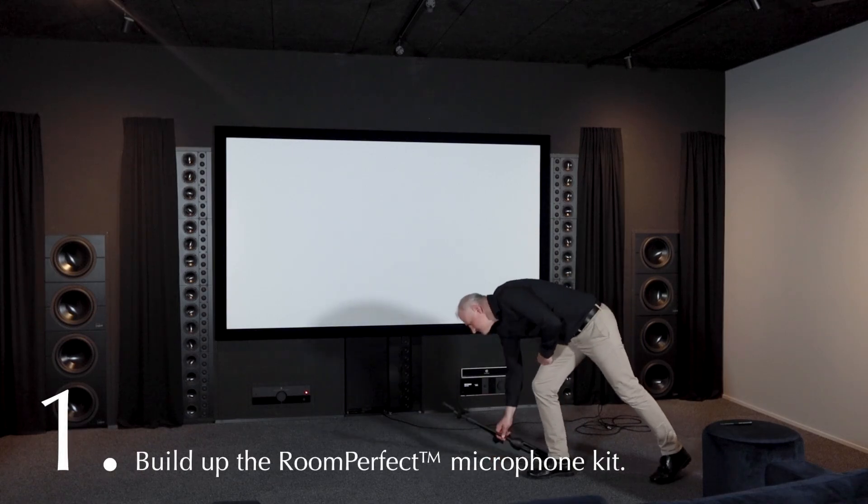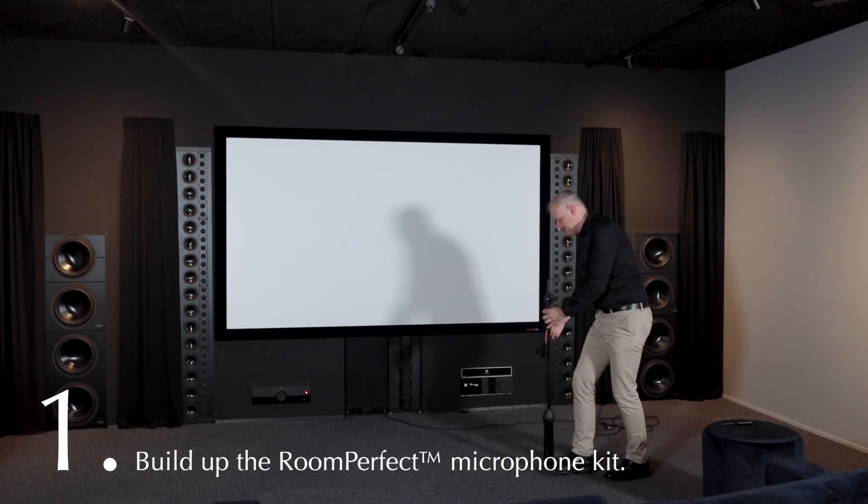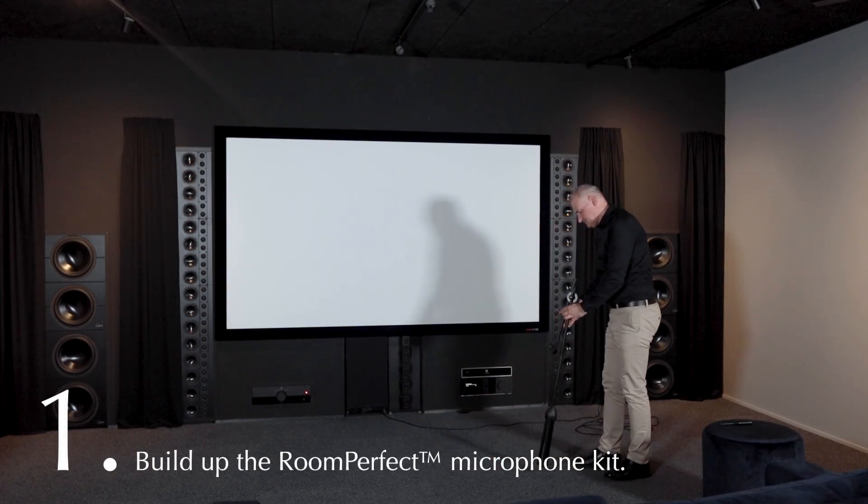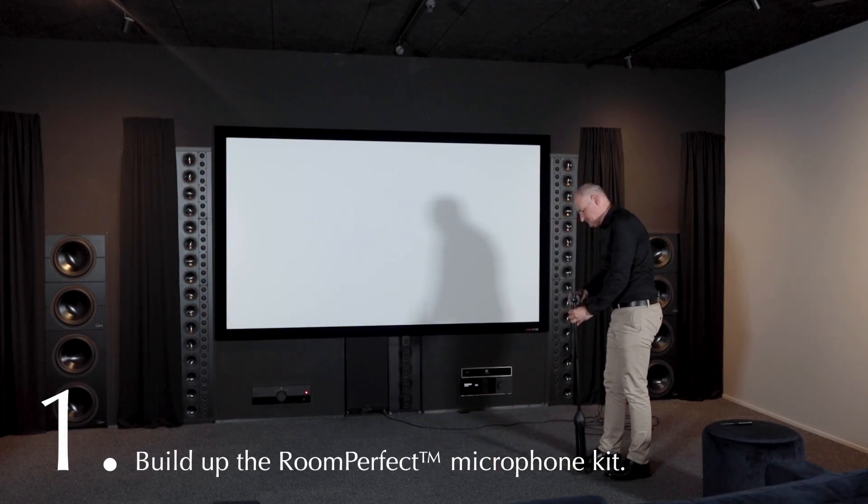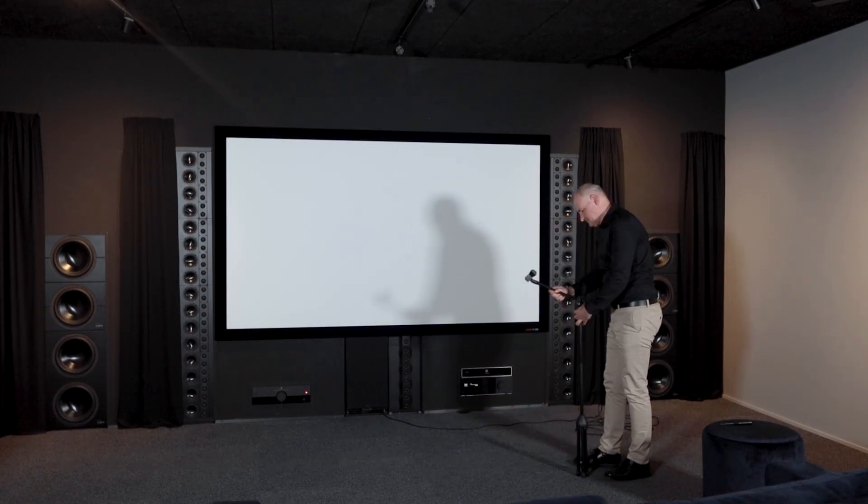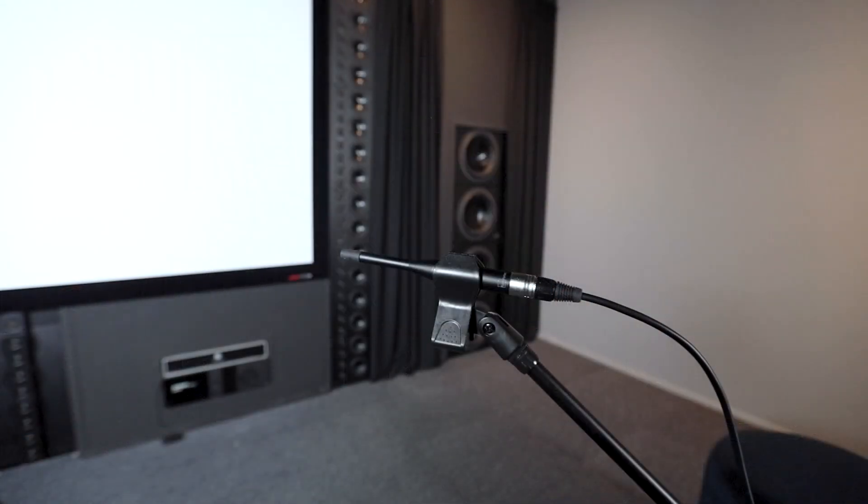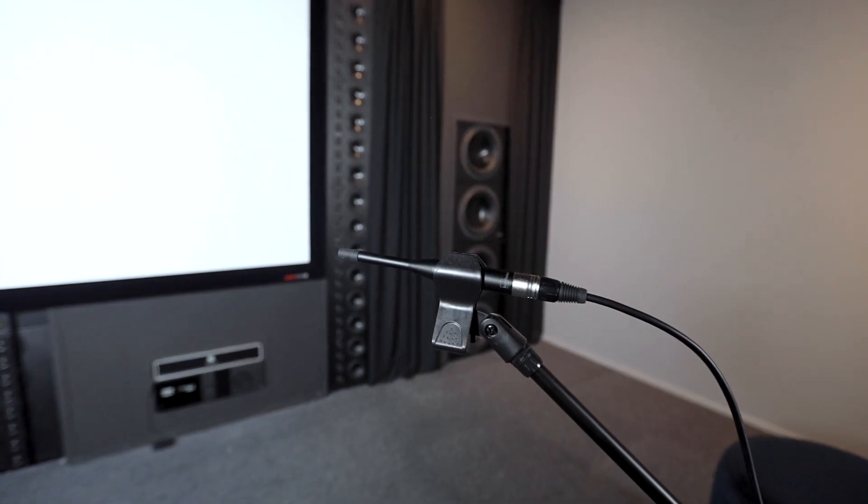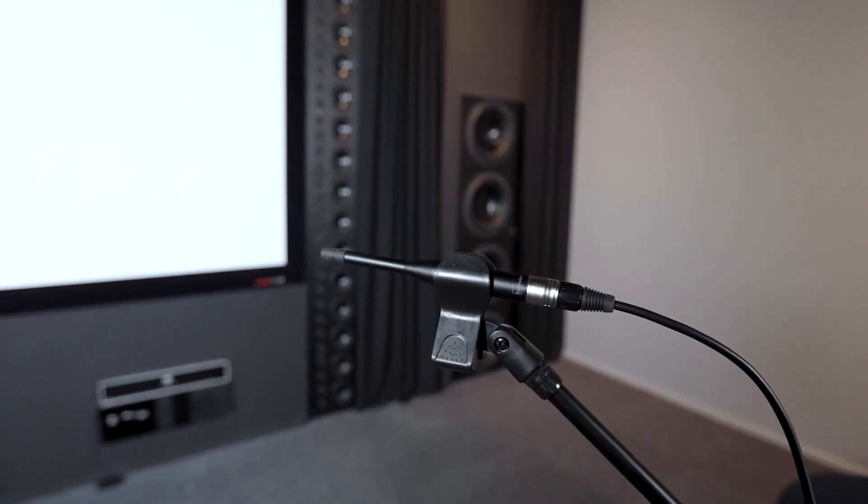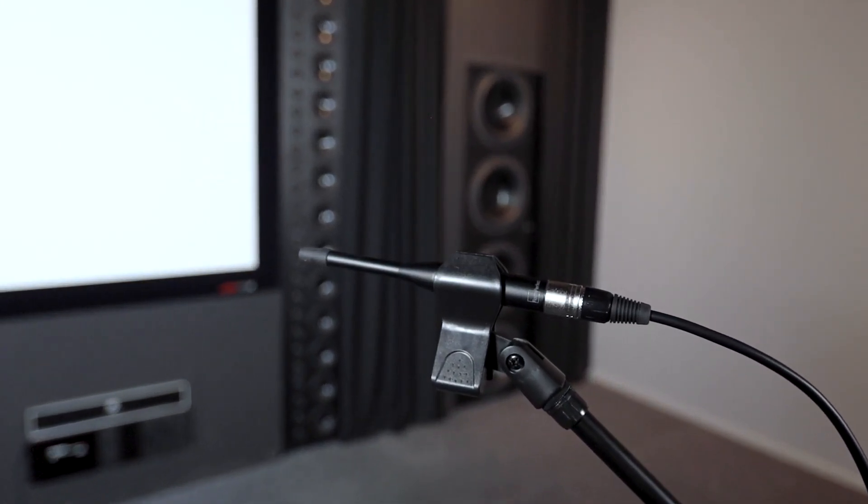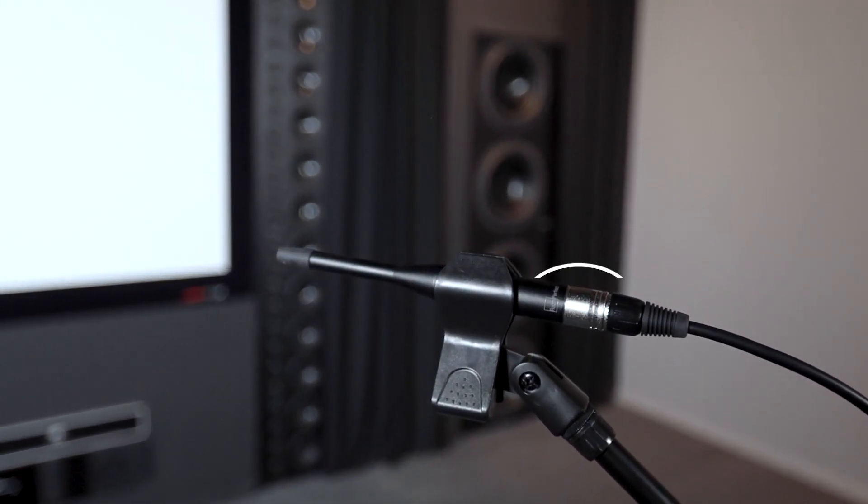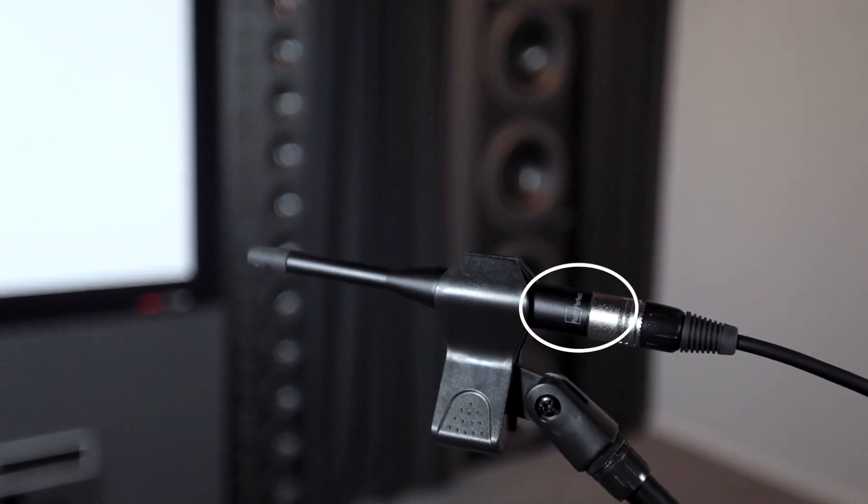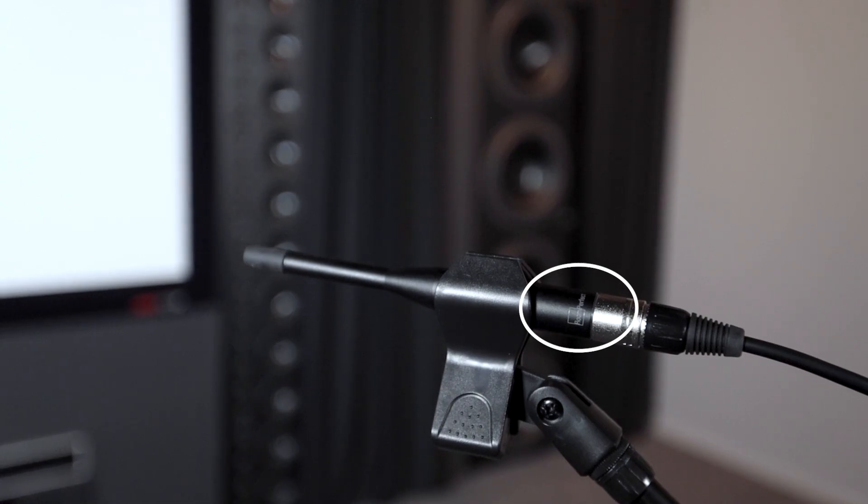Assemble the microphone stand, connect the RoomPerfect microphone and cable. It is critical to use the specific RoomPerfect calibration microphone provided, because it is precisely tuned to work with the RoomPerfect software for accurate measurements.